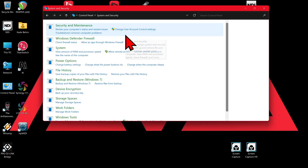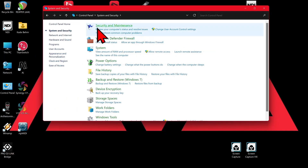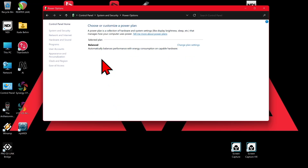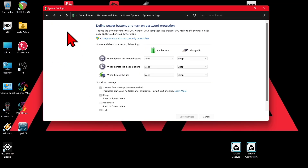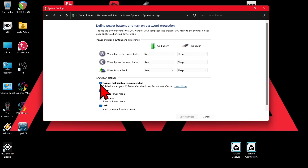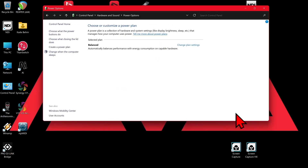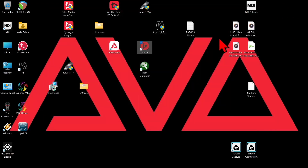Then click on System and Security, then Power Options, then Change What the Power Buttons Do. You can see here that it's grayed out, so I click Change Settings That Are Currently Unavailable, then uncheck that option, and click Save Changes.